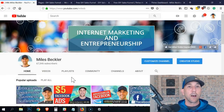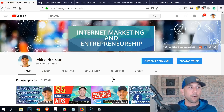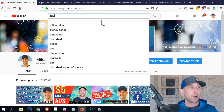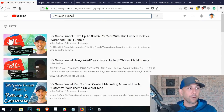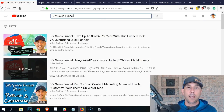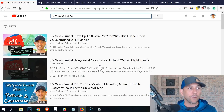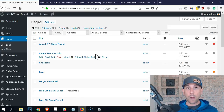First and foremost, I do want to remind you that this is one step within the greater DIY sales funnel video series. If you're on my channel, you can click on playlists to get to it, but you could also just search DIY sales funnel and you'll see this is the full series. This is the first video, so if you're missing any of the steps up to this point, they're all covered inside of this playlist.